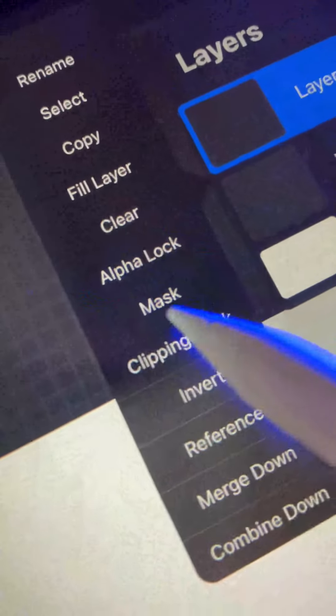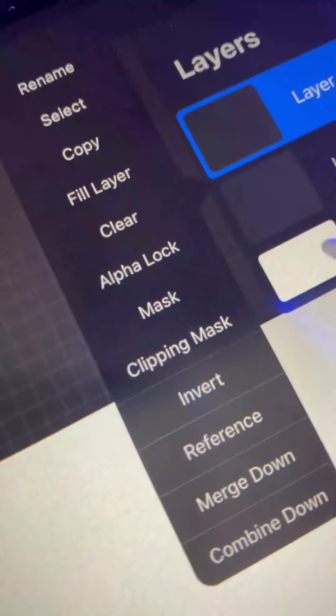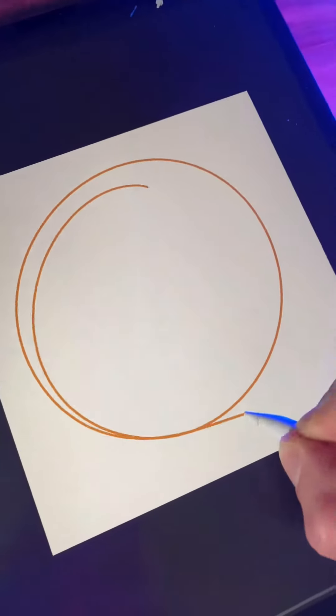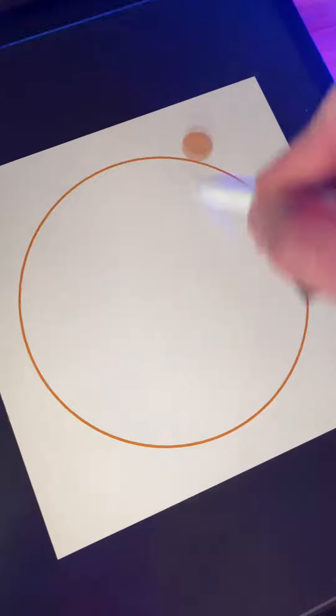The difference between alpha lock and clipping mask explained in less than 60 seconds. First off, let's draw a circle and fill that circle in with orange.